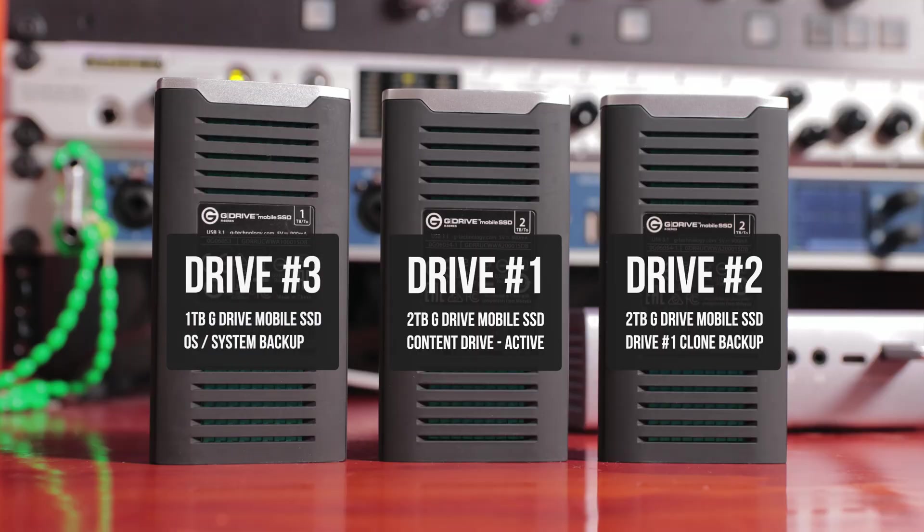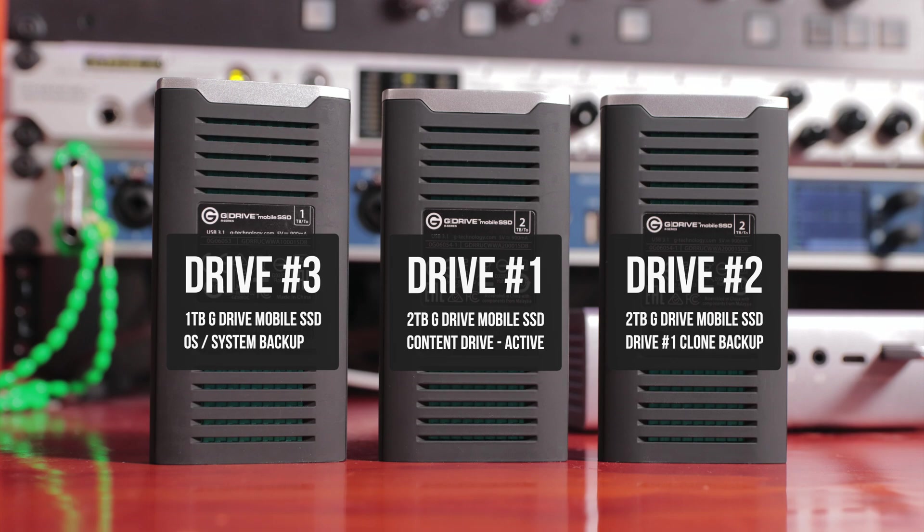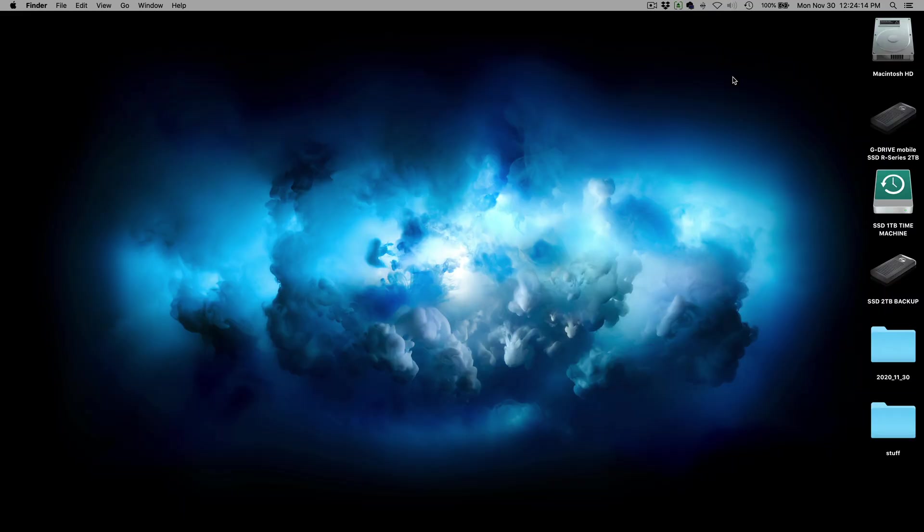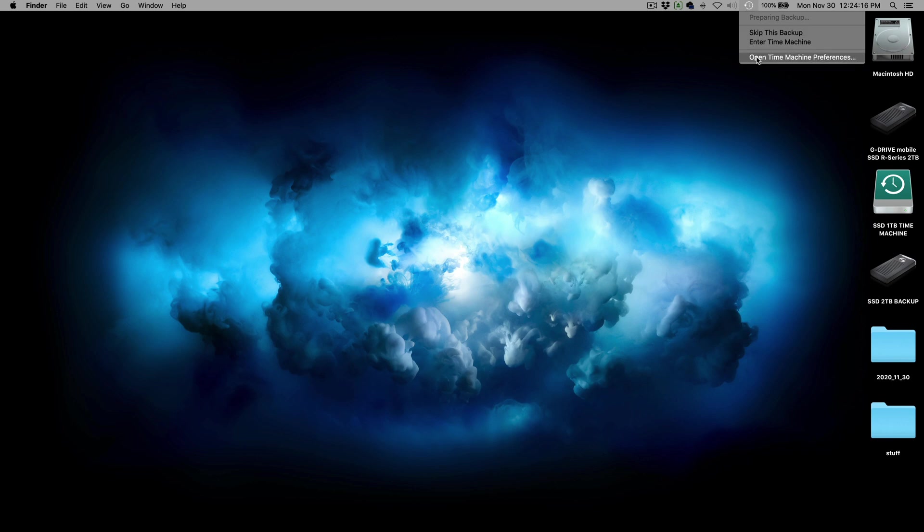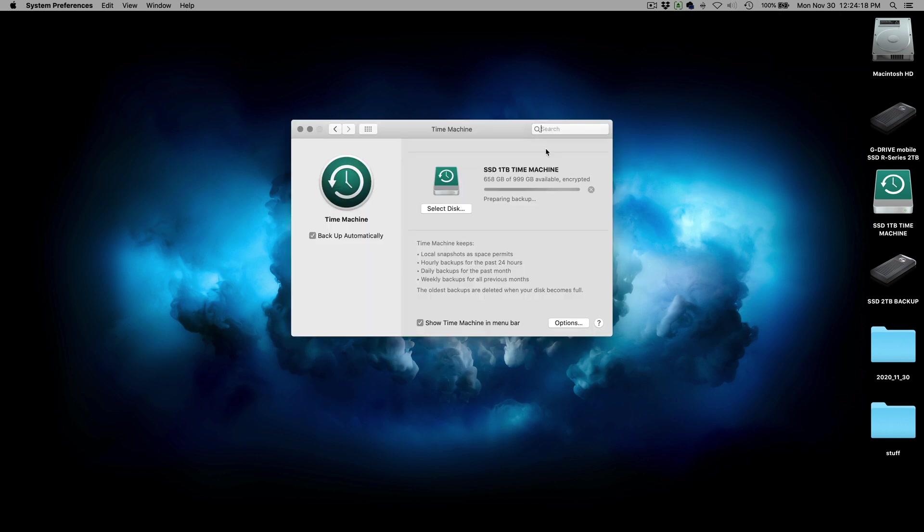Now, the third drive is a one terabyte. Again, same model as these two terabytes, but just half the size. And I utilize this for Time Machine, specifically in OSX. So those of you who are Mac users, Time Machine is a great utility that will back up the entire hard drive in your computer, all the system files, all the OS files, all your plugins, your software.